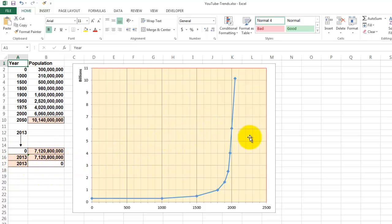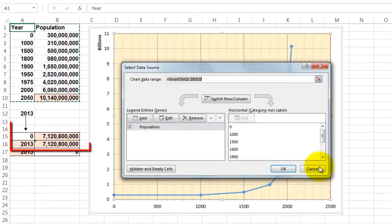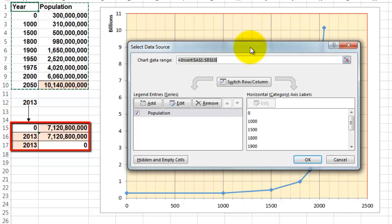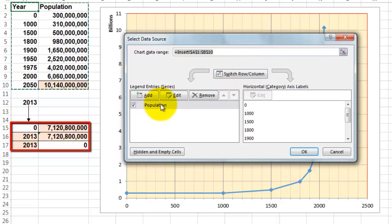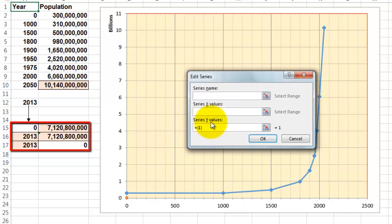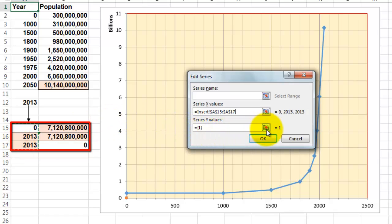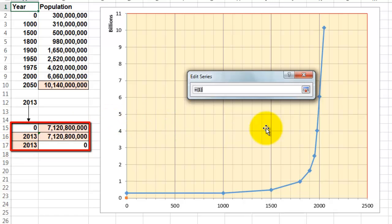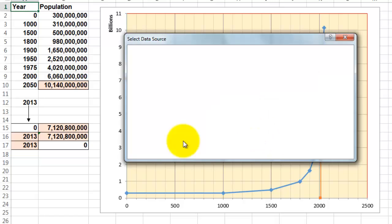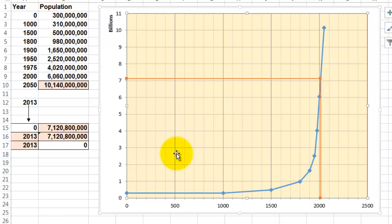We right-click in the background. Select the data behind the graph. There is already one series of values. We are going to add another one. We don't give it a name. You could if you want to. And where are your x values? A15 through A17. Your y values B15 through B17.